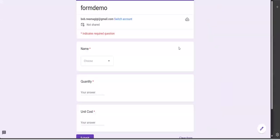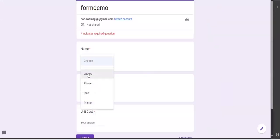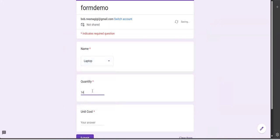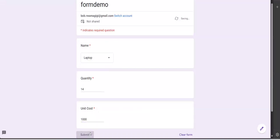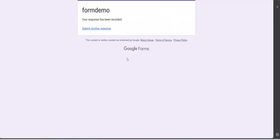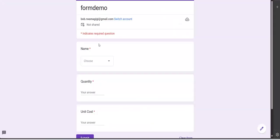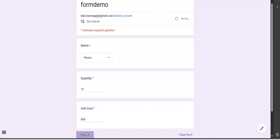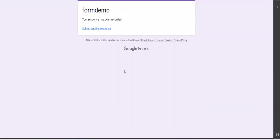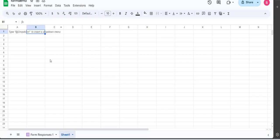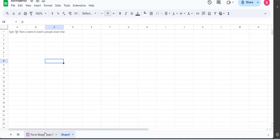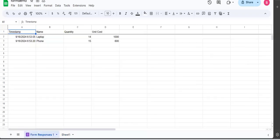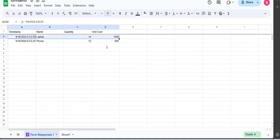So the next thing is if you want to view your form, you click there, you see the form here, and you try it out by adding the laptop. We have 14 of this, and each is at 1000, and we submit. Then let's add another one. Now we add the phone, we have 15 of these, and the unit cost is 600. Submit. Then let's go to our sheet. This one is empty, Sheet 1, but it has created a new sheet called Form Responses 1.